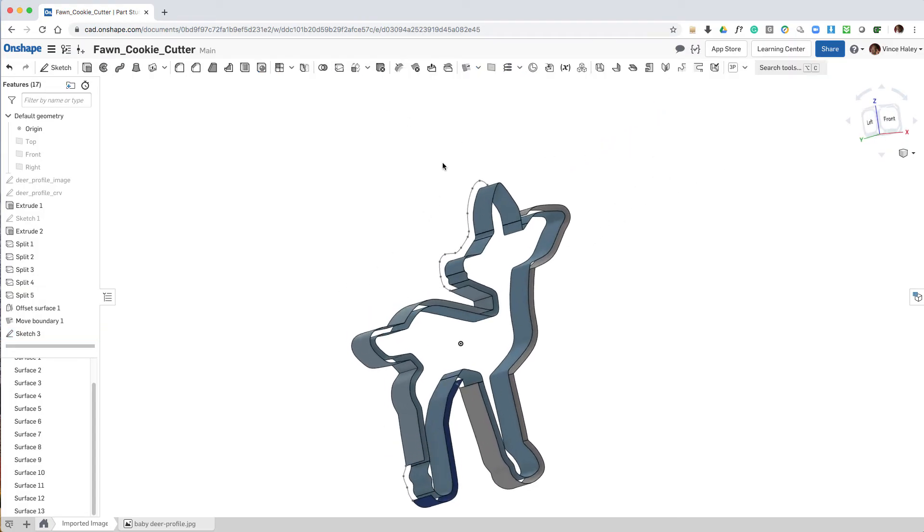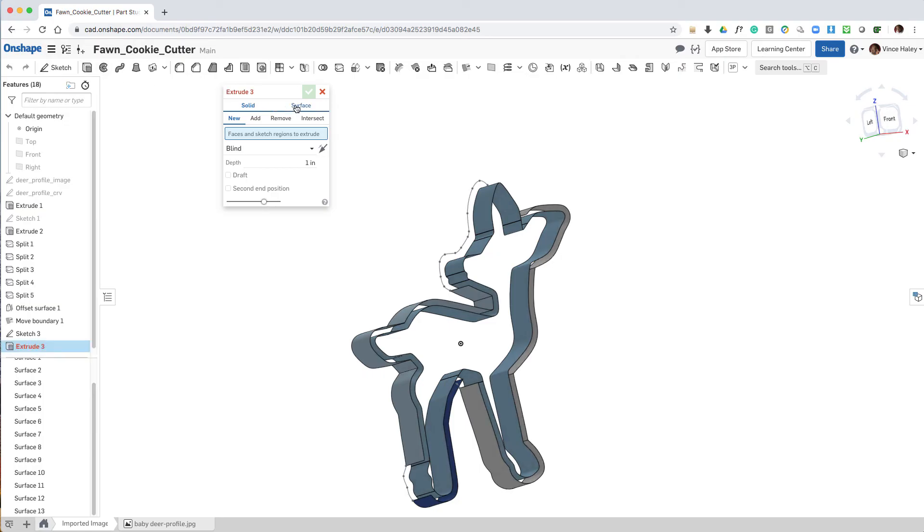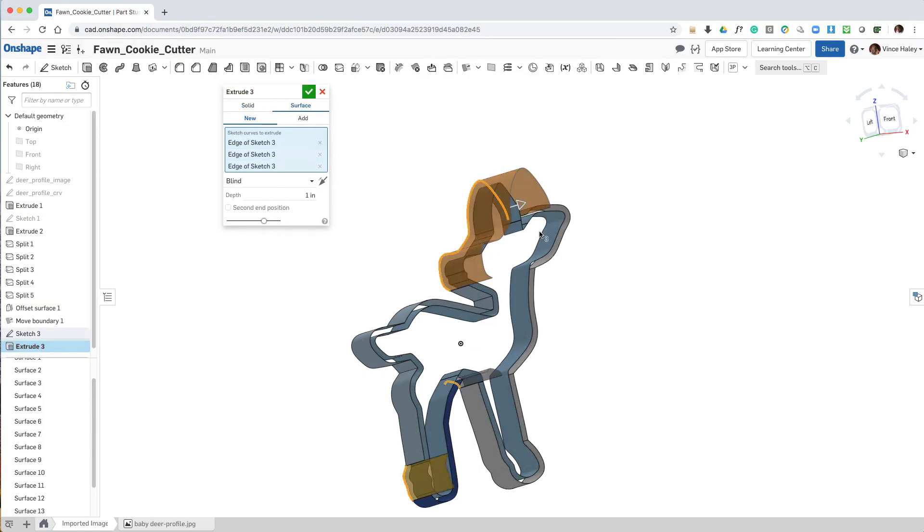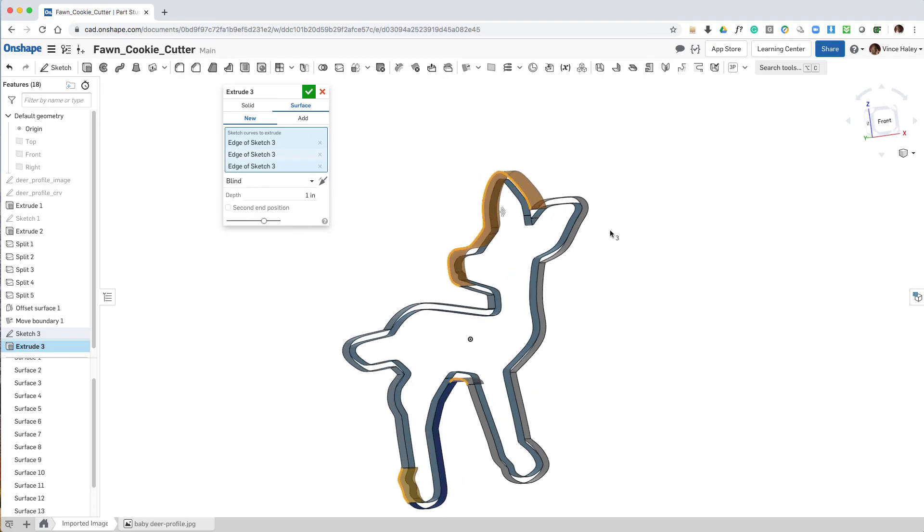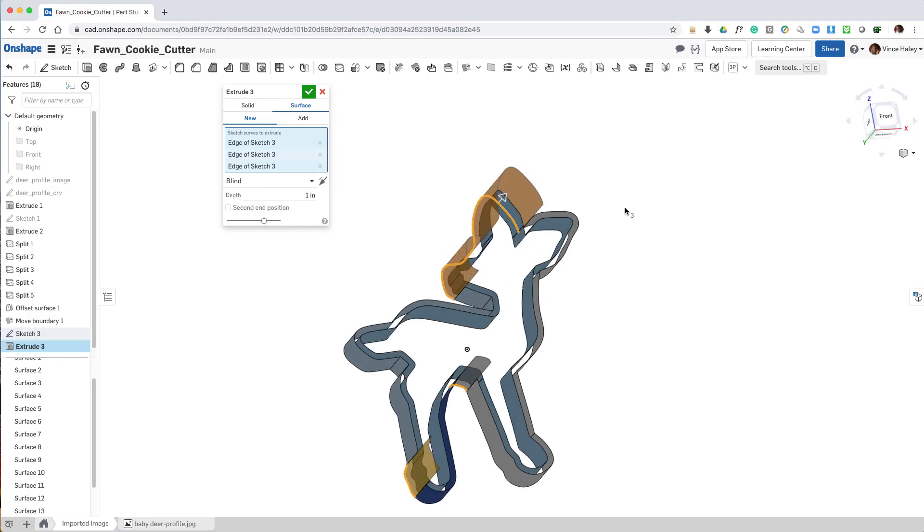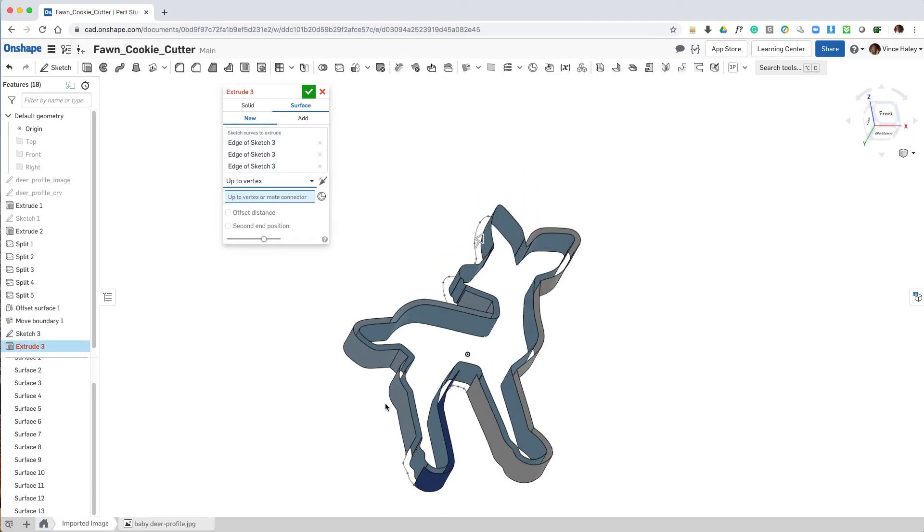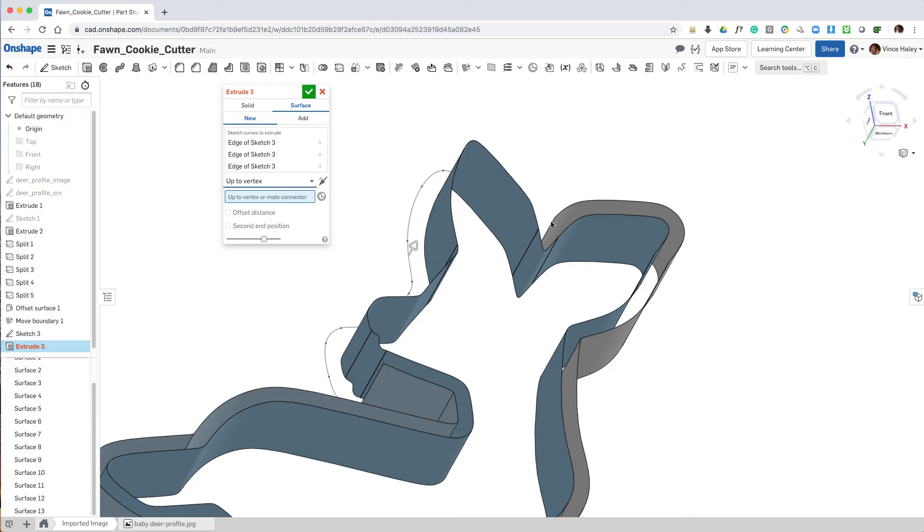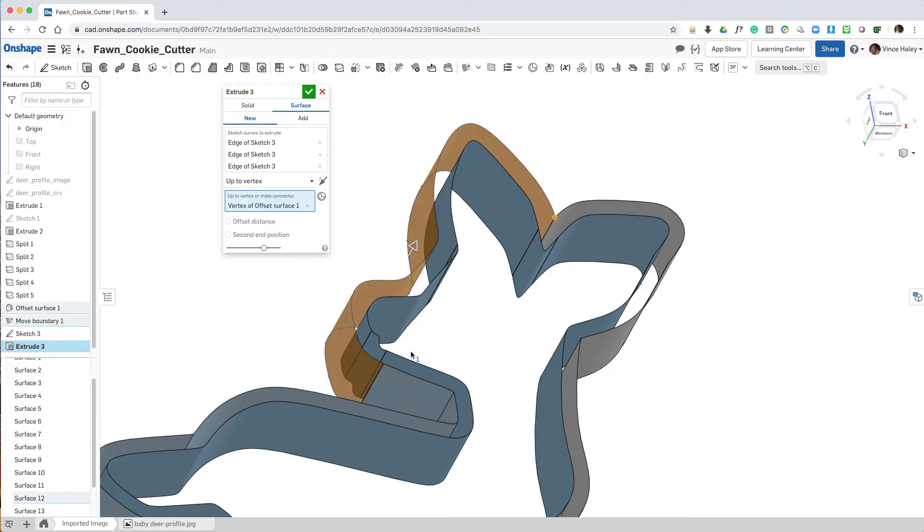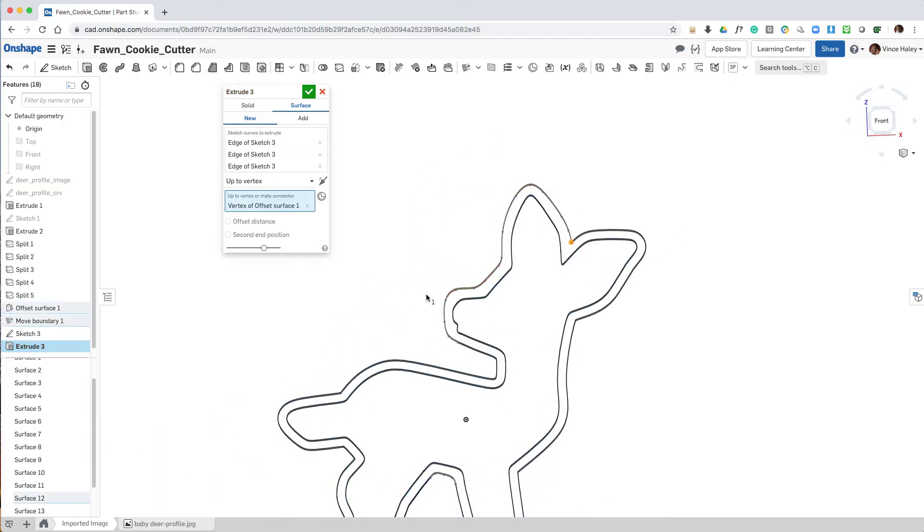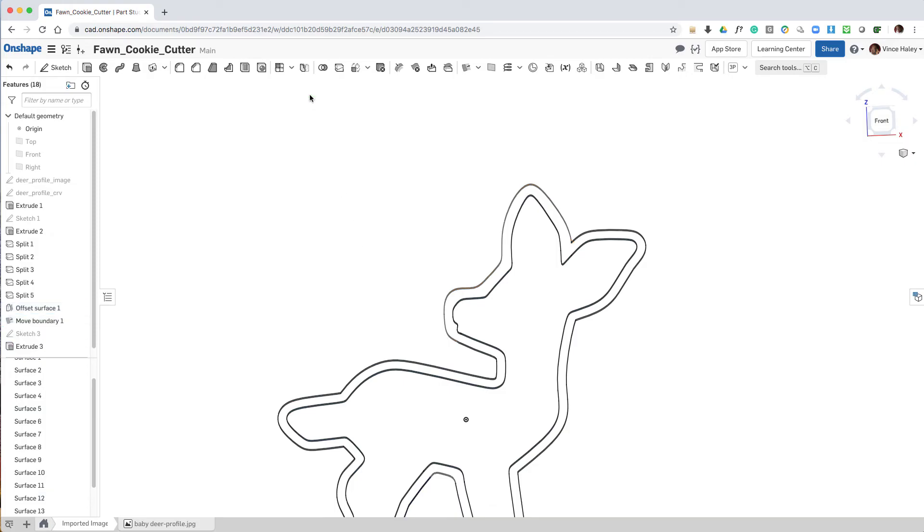Now we have to extrude surfaces of the new offset. And what we'll do is extrude up to vertex, and choose a vertex of the original offset. That way the height will always be consistent or follow each other.